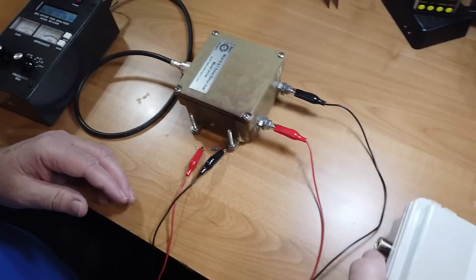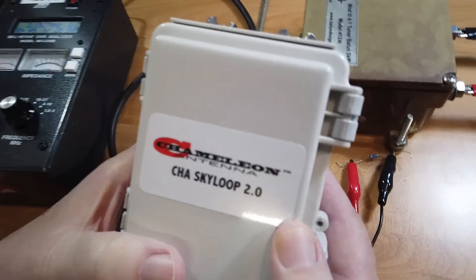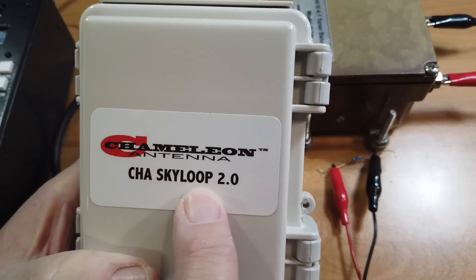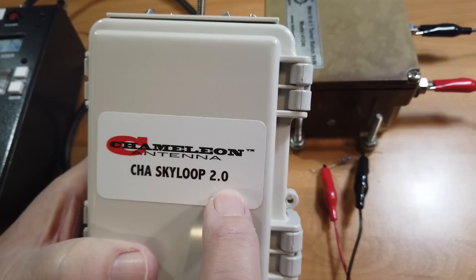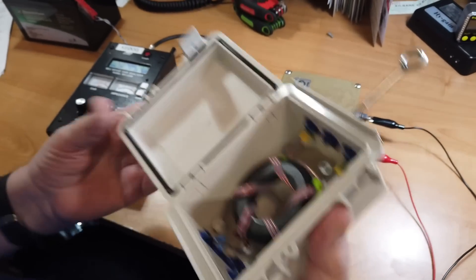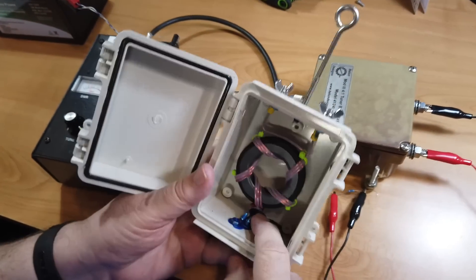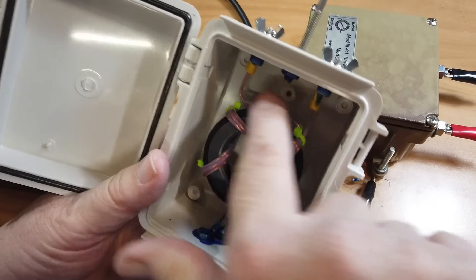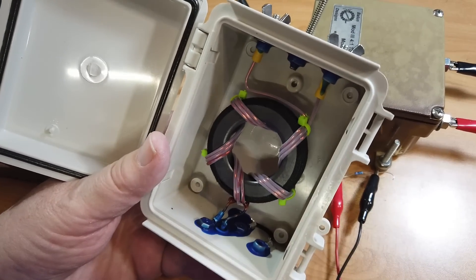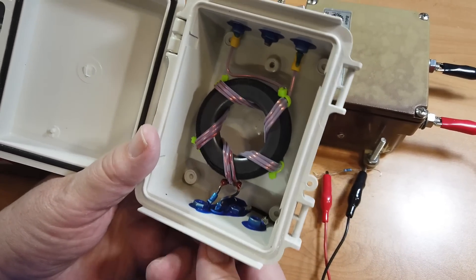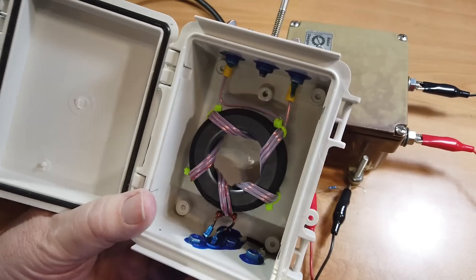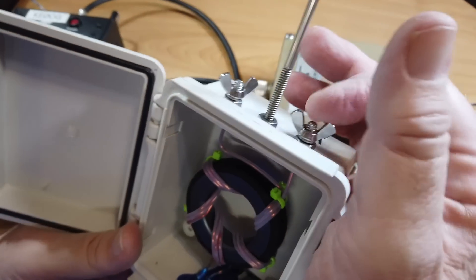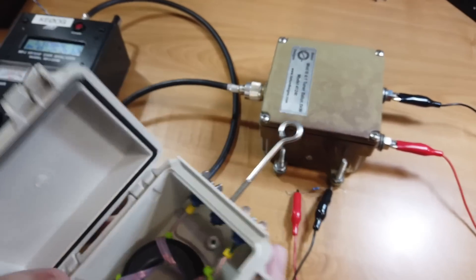I was asked by one of the readers what the ratio was on the chameleon CHA sky loop 2.0. I opened it up and found this inside. Here's the feed down here. Here's the output up here. This is marked on their paper as being an un-un. It's not, it's a balun, because you'd put in just plain unbalanced here, and you'll get a balanced output here for the loop antenna. And I was curious what this ratio was.